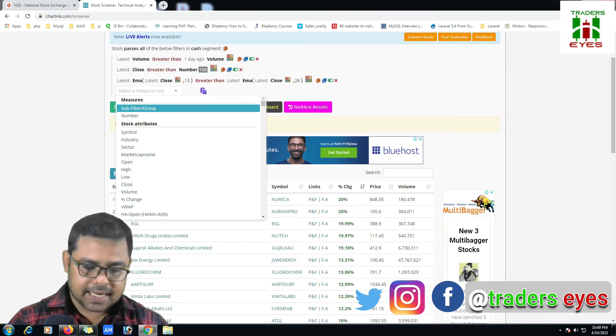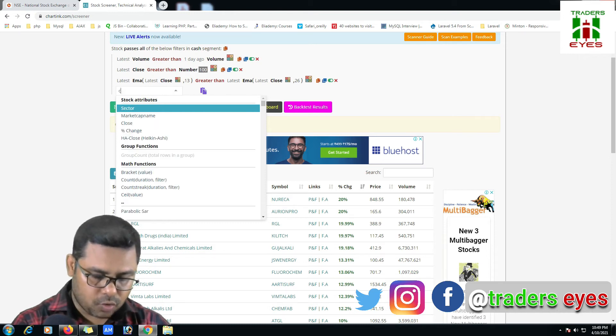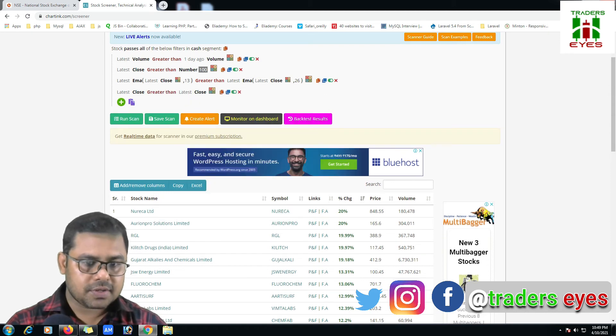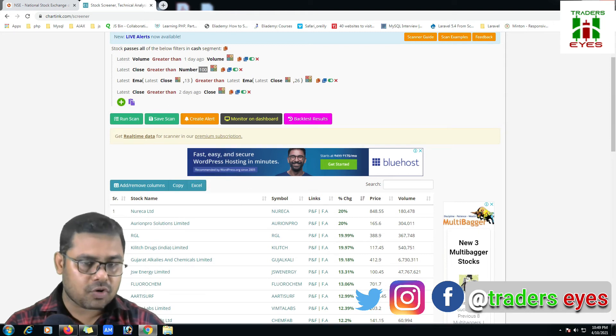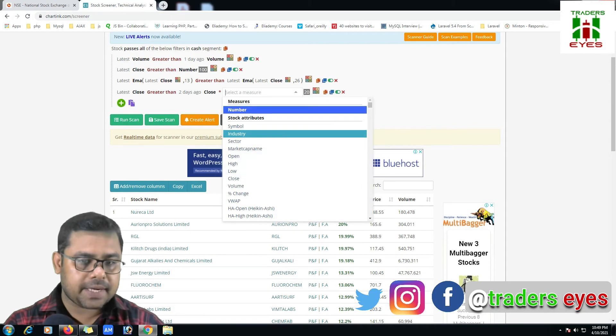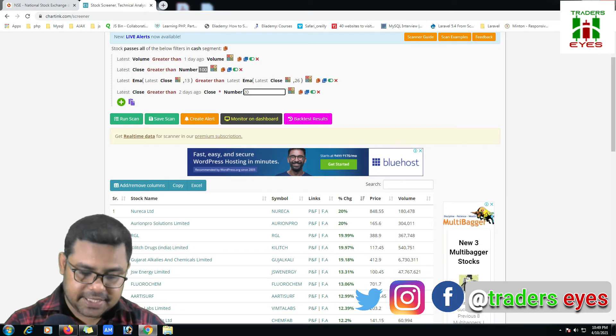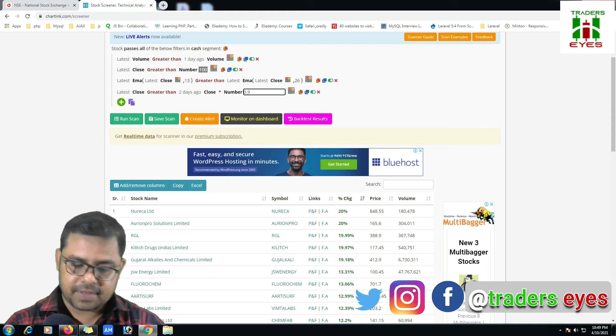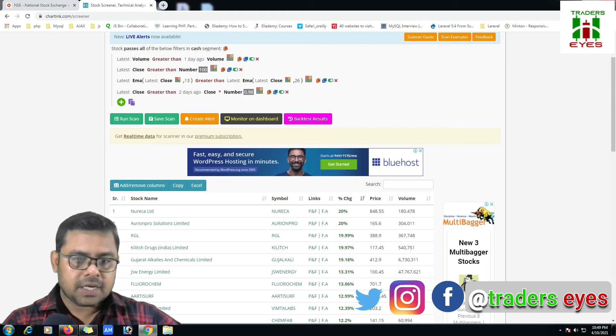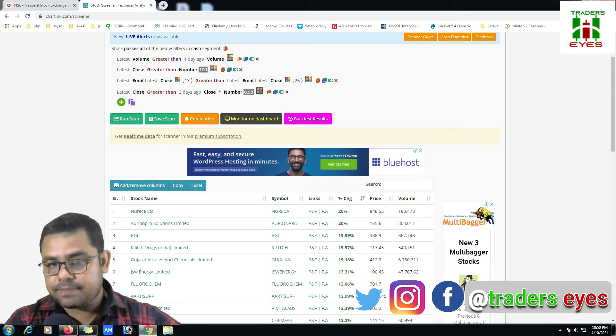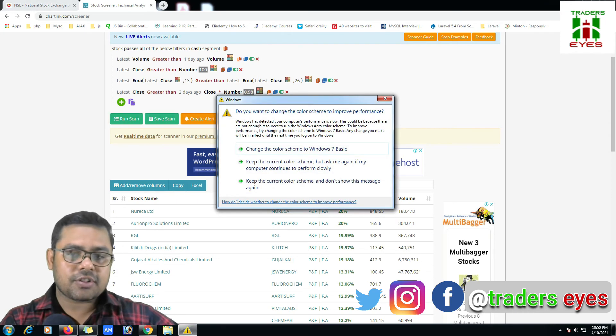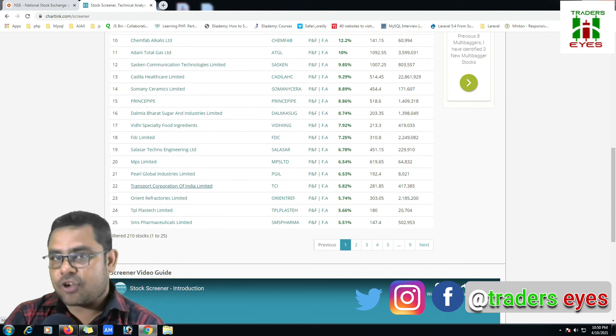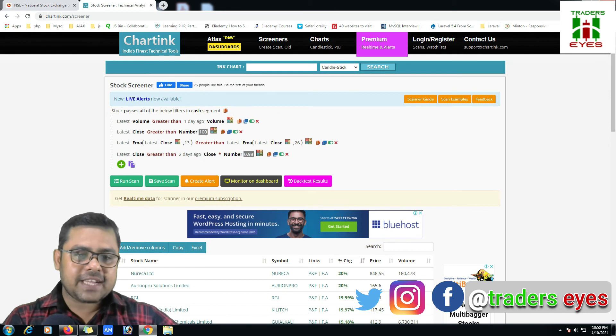Here I'll add another condition. There is my latest close greater than close, mark this latest two days ago, and here mark this arithmetic operator and mark the number and make changes to 0.98. So if you'll read this one, latest close greater than two days ago close into number 0.98. Now just run the scan. So now we are getting the 210 stocks.